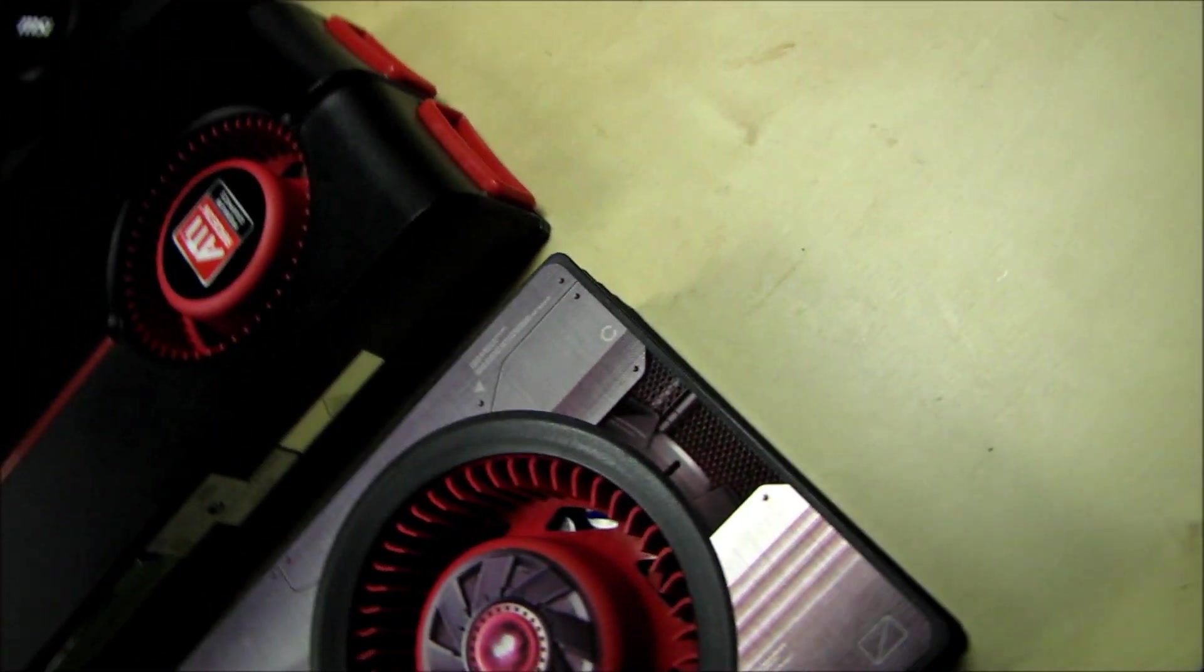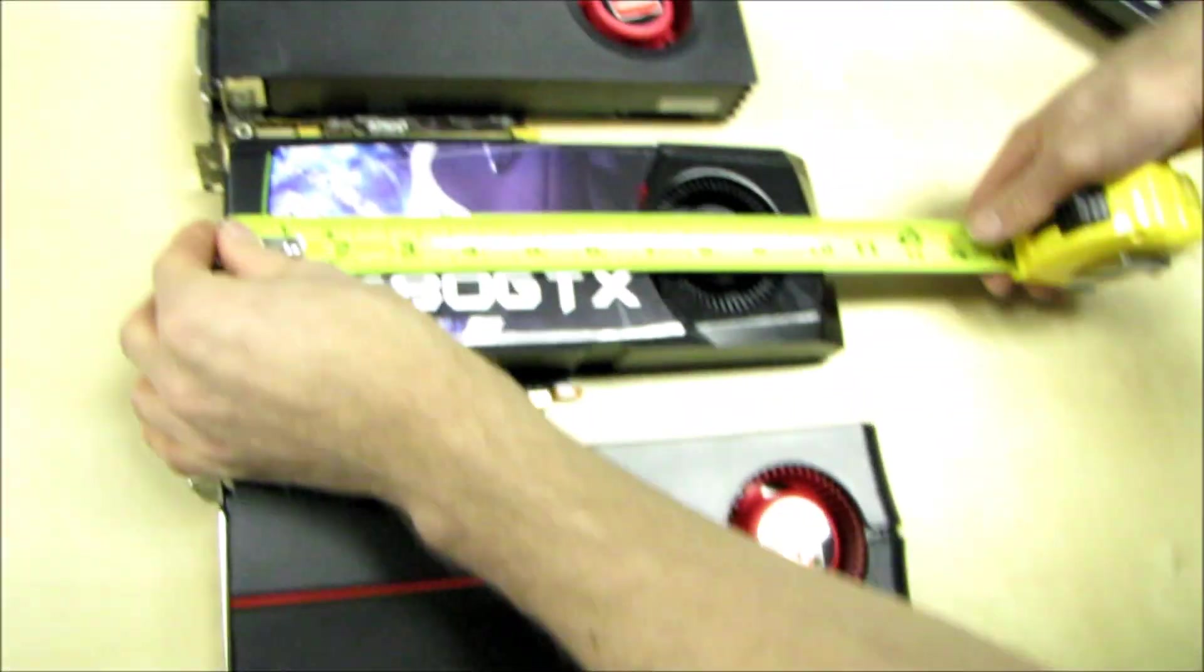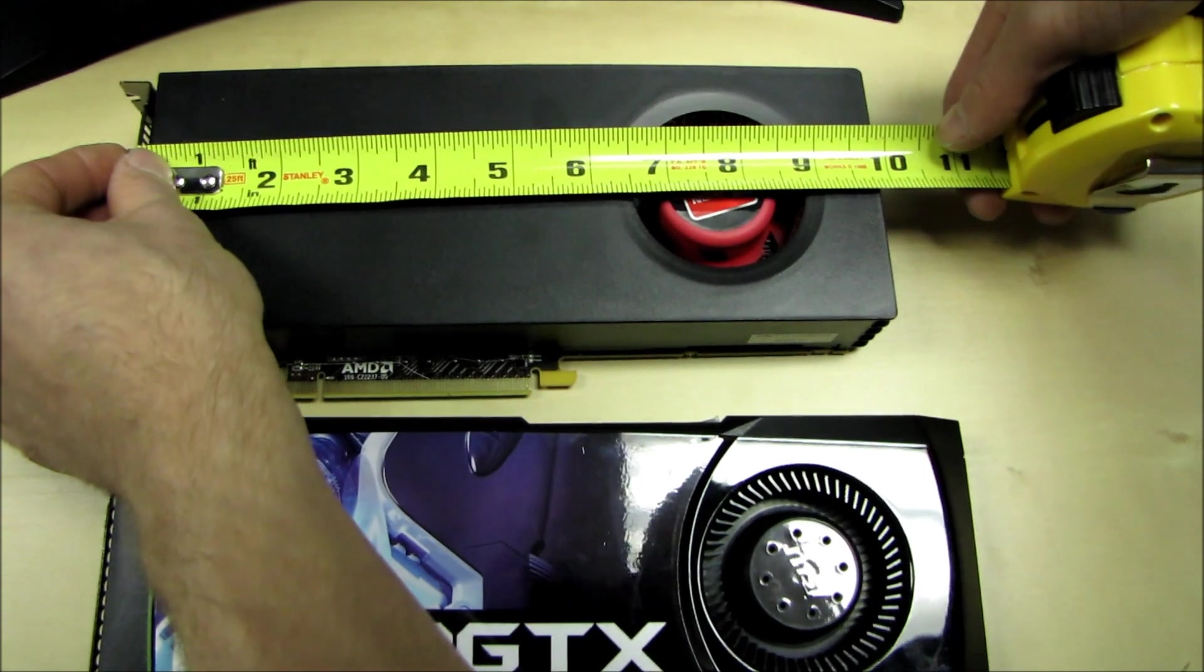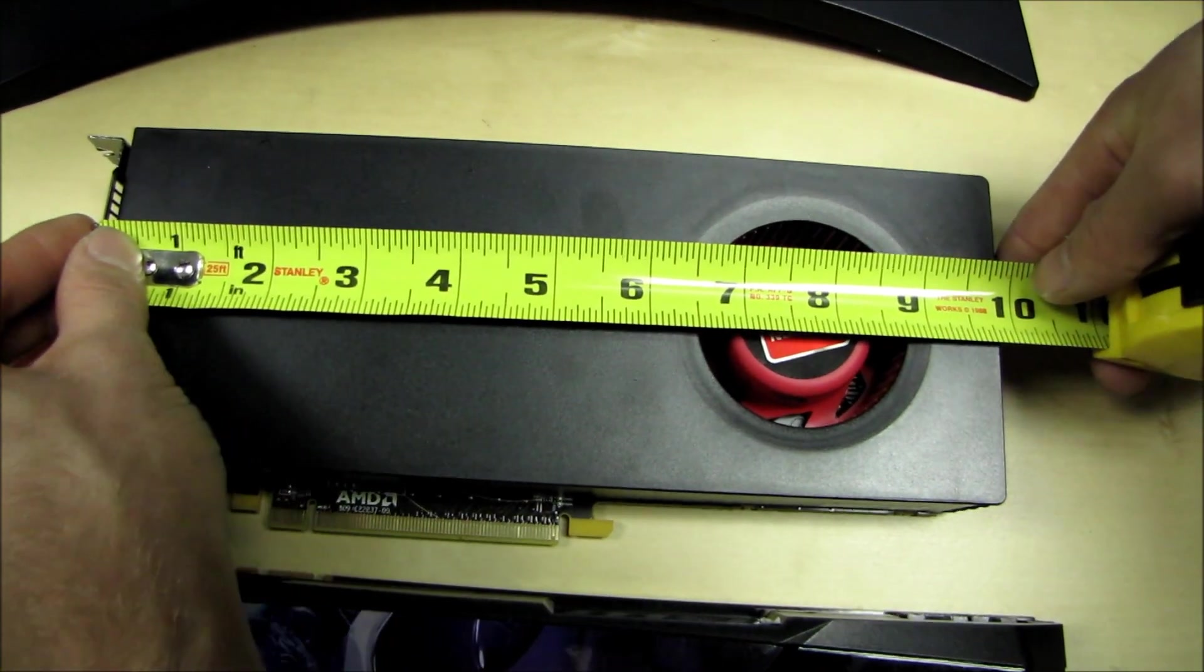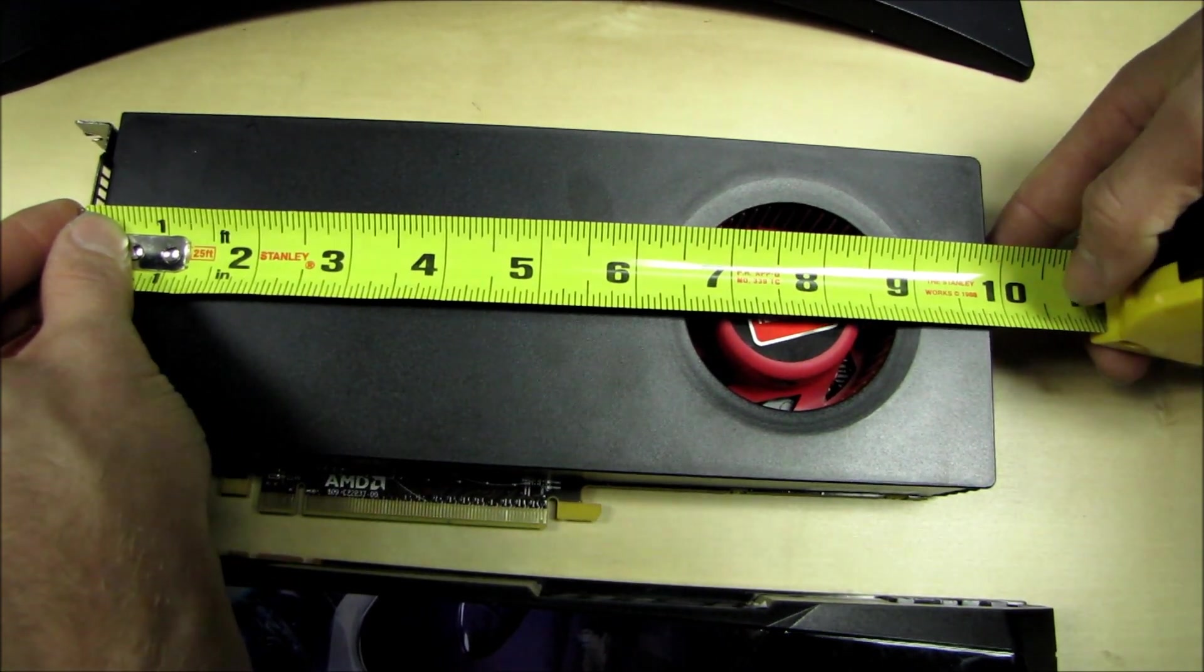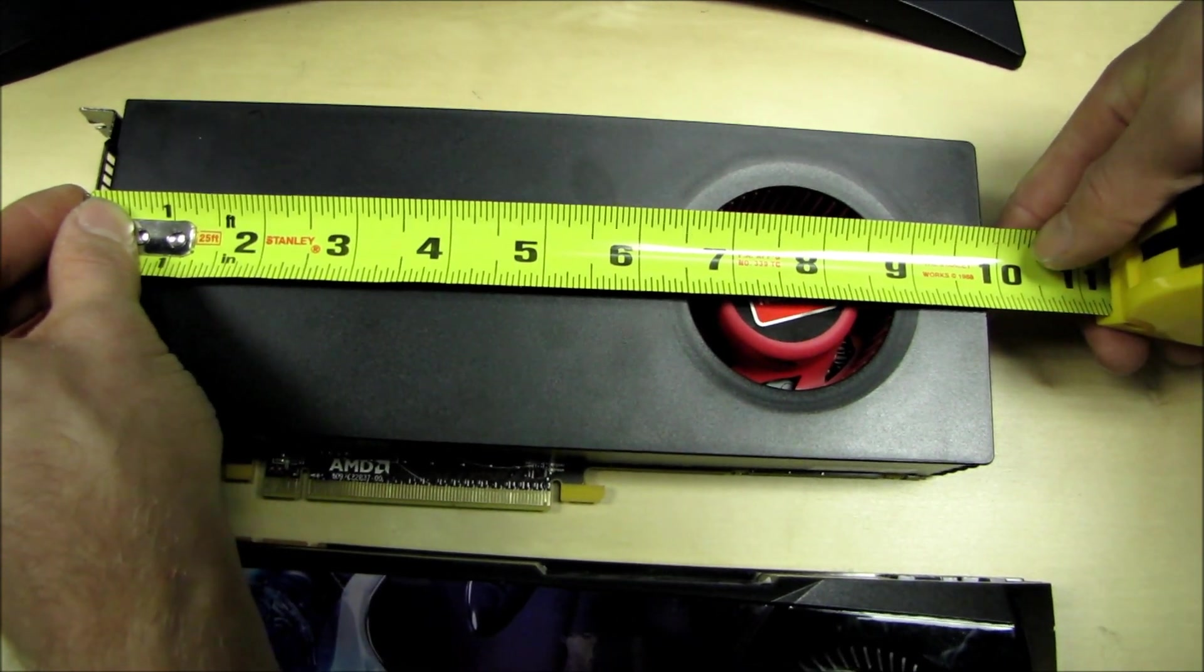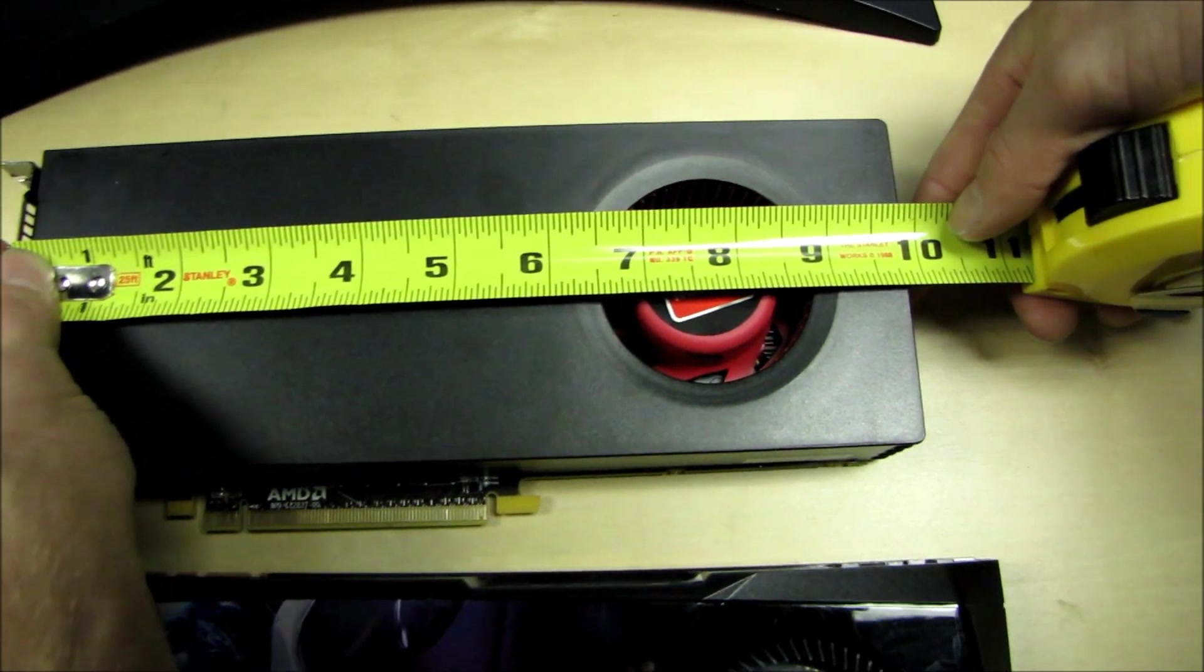So the GTX 580 and 570 for comparison are both exactly 10 and a half inches long, and then the Radeon 6870, I've also included for your reference, is exactly that long, so what is that, 9 and looks like 7/8ths.